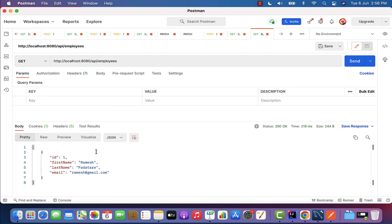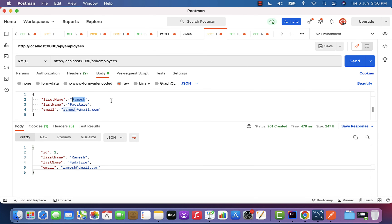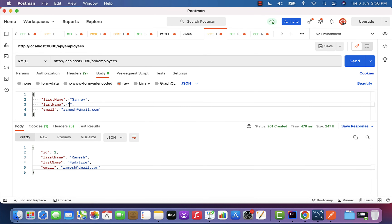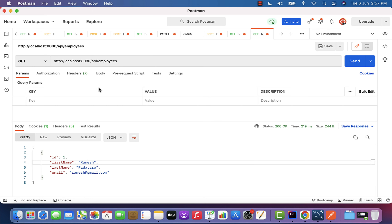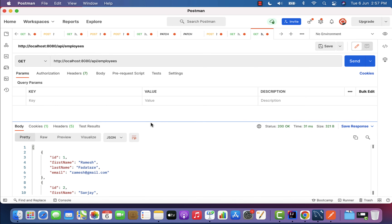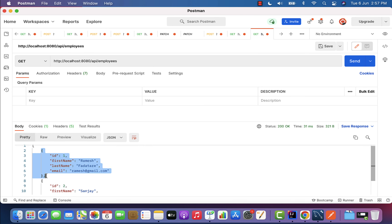Click the send button — there we go. The response array contains a single JSON object. Let us insert one more employee by going to the Add Employee request and changing the JSON: first name Sanjay, last name Jado, email sanjay@gmail.com. Click send and we get status 201 Created. Now go back to Get All Employees and click send — there are two employees in the response.